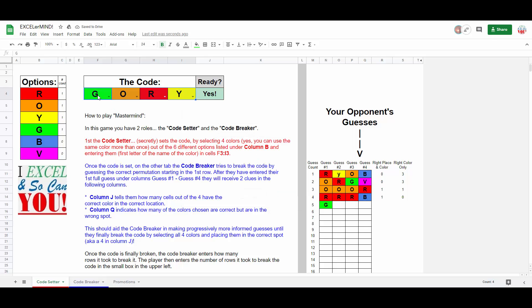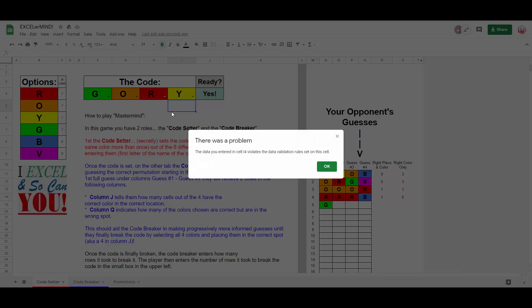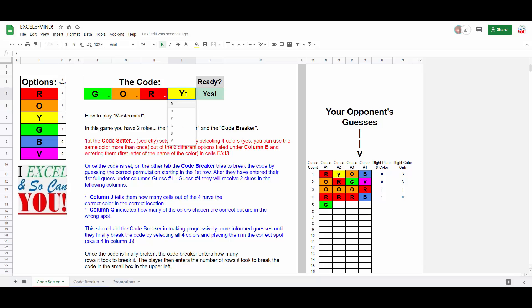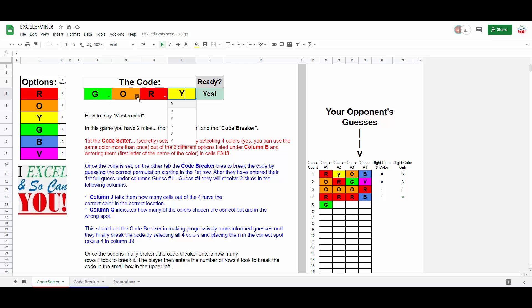By doing so, this prevents people from calling this color purple or pink and trying to pass it off as a P. If we hit enter here, there was a problem. The data you entered in cell I4 violates the data validation rules in the cell, which is why this went back to a Y. See, with data validation, we have these nice drop-down options for people to select one of their six options.